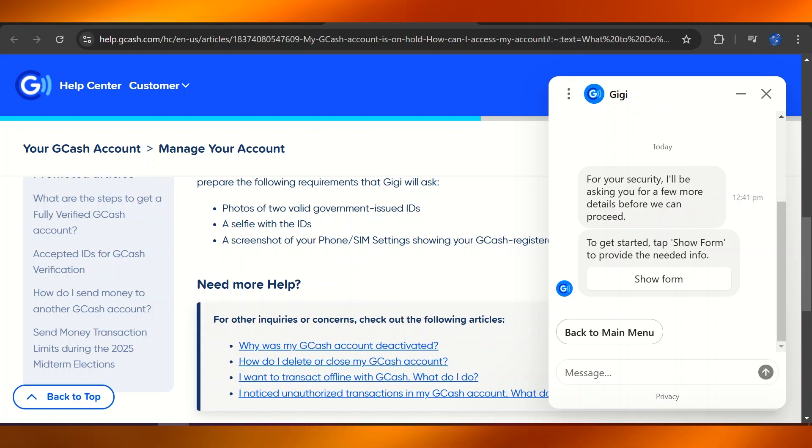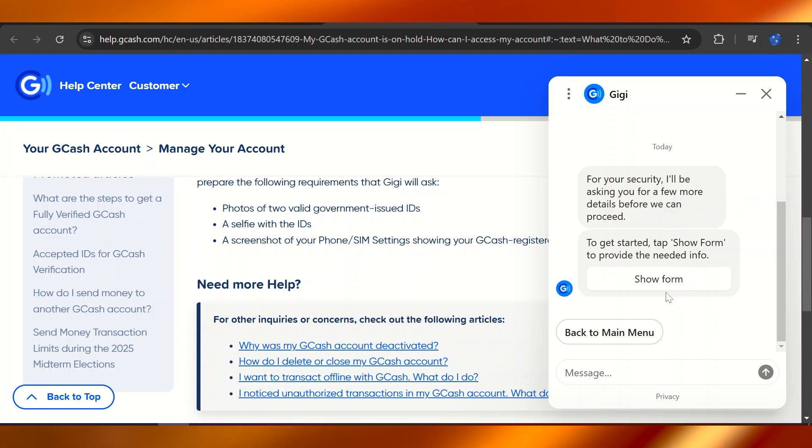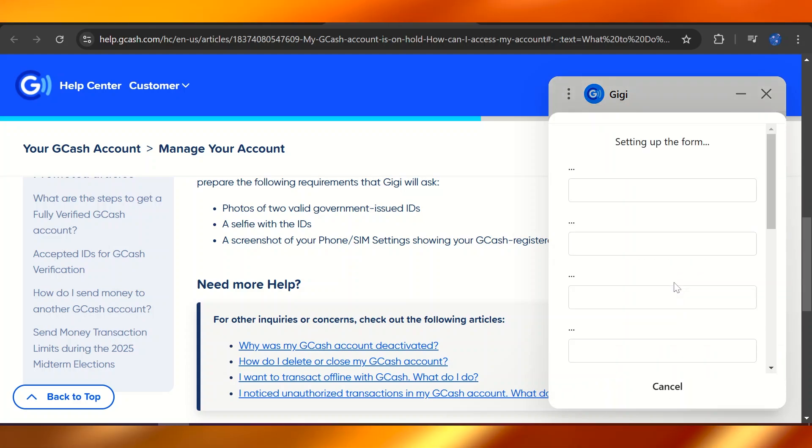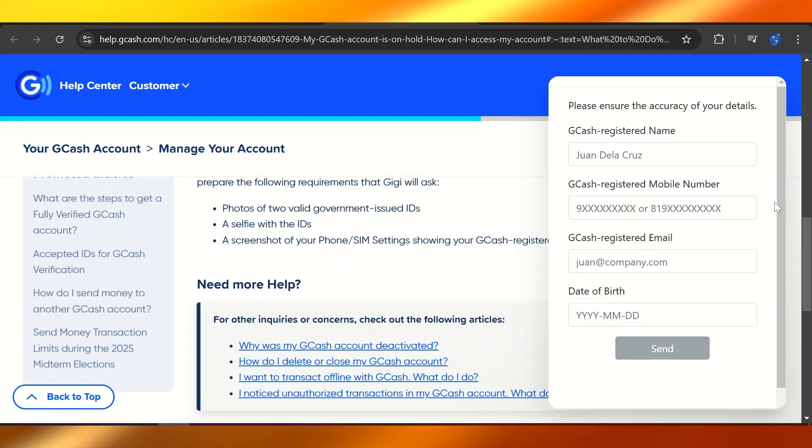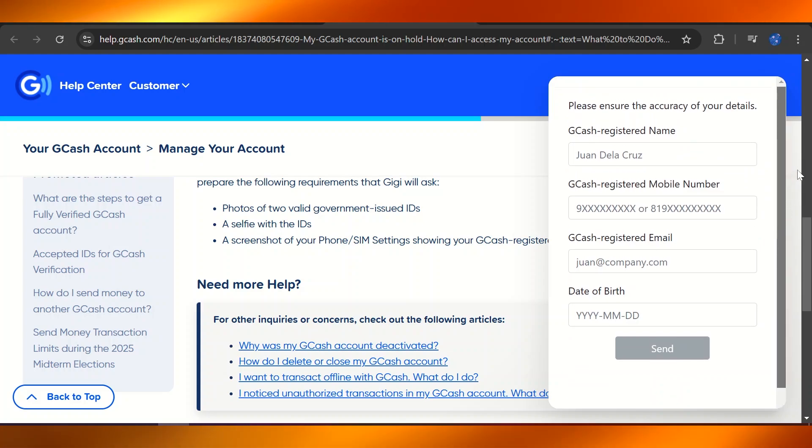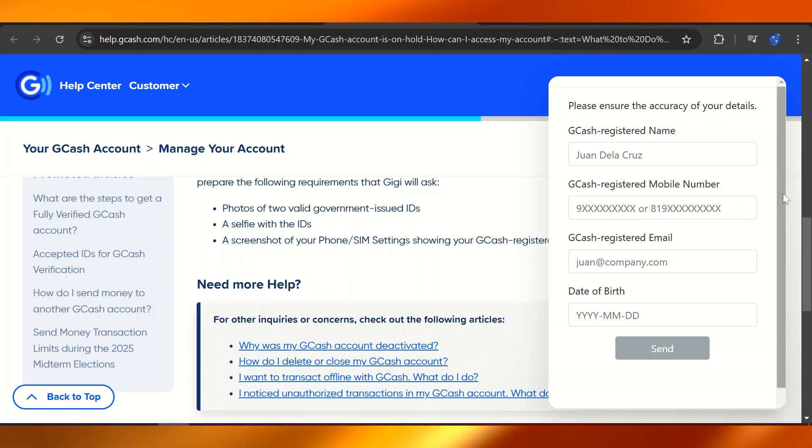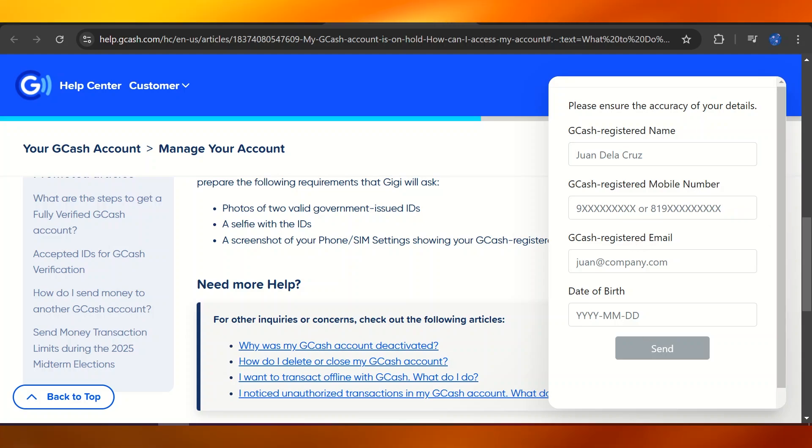Now to get started, you need to tap on the Show Form to provide the needed information. Just click on Show Form. Here you're going to have to fill out the form with your basic details like your registered name, registered mobile number, registered email, date of birth, and send that in.